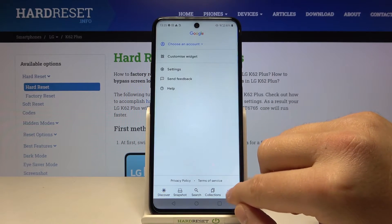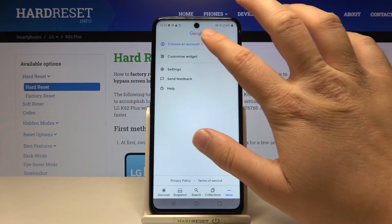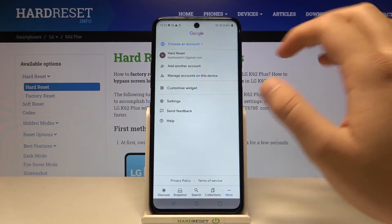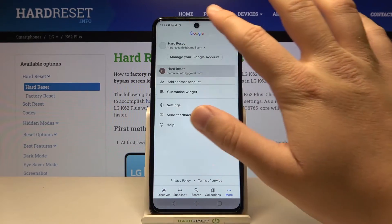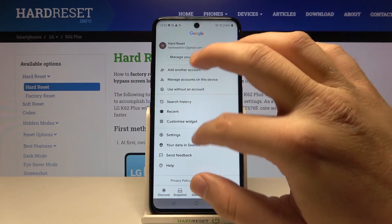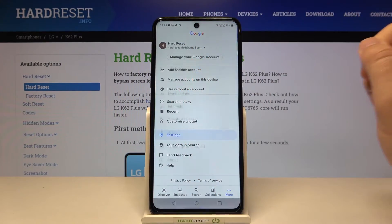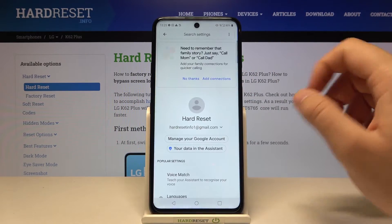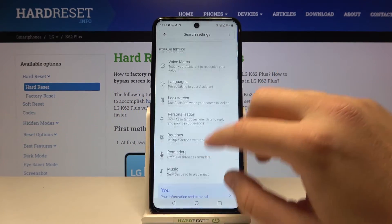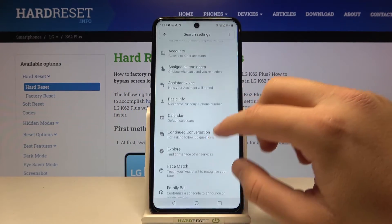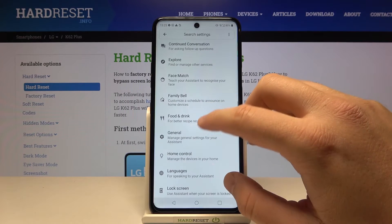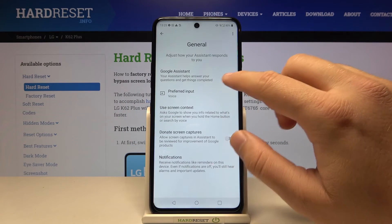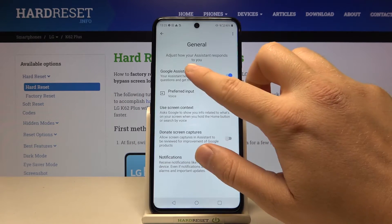Right now go to More. You have to sync it with your account, so go for this one, and then go to Settings, find Google Assistant, scroll down to the general settings.